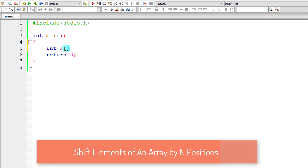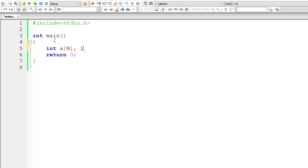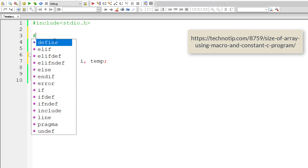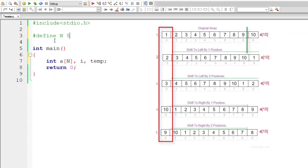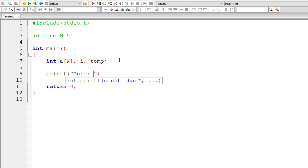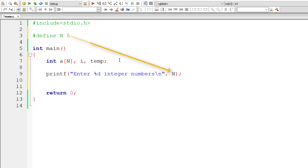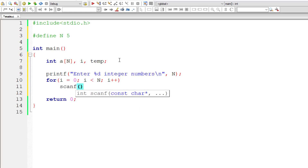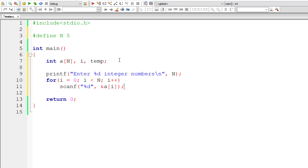Let me explain the code as I write it. I'll declare array variable 'a' of N, 'i' for the for loop, and 'temp' to swap elements from the first index to the last index, or from the last index to the first, depending on the direction of shifting. I'll ask the user to enter N integer numbers, the value of N being set in a macro. Then I'll write a for loop to accept N integers using scanf '%d' into 'a[i]'.